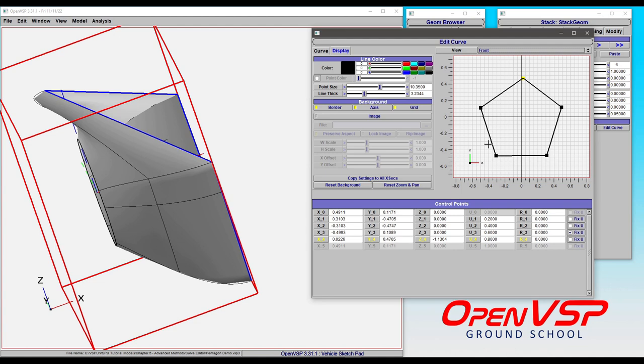So again, in other videos we're going to talk in greater detail about how to control these and some best practices. This just gives you an orientation to the display tab, and in a follow-up video we'll talk about how to use images in the background.